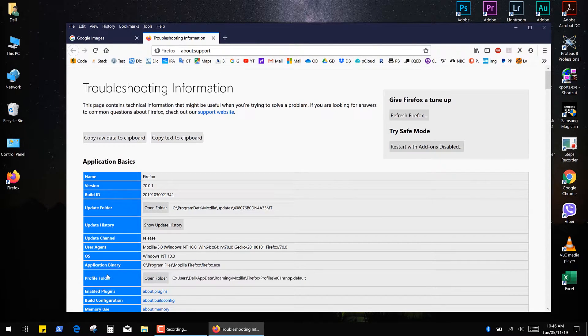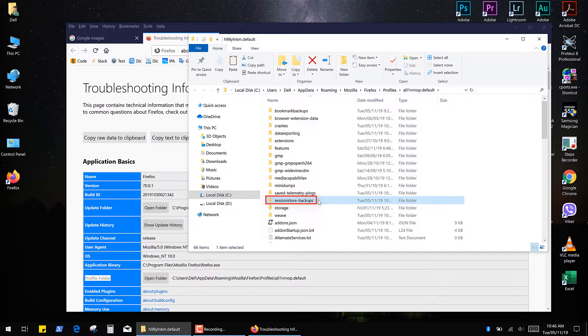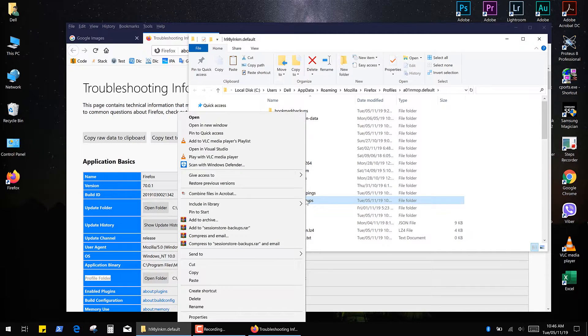Next you need to open your profile folder. Our target here is the SessionStore backups folder. So first of all, we need to backup this folder.